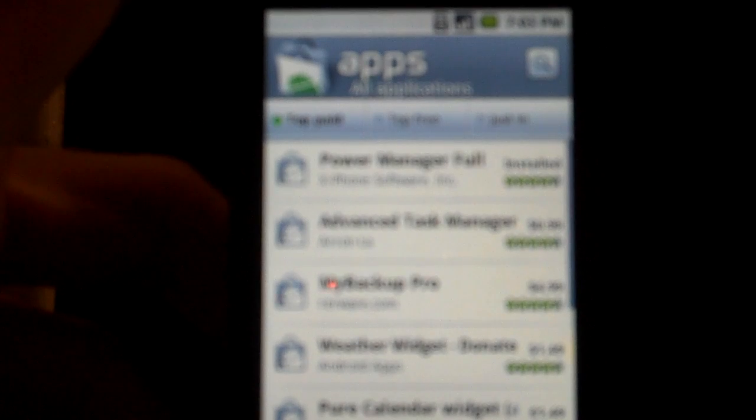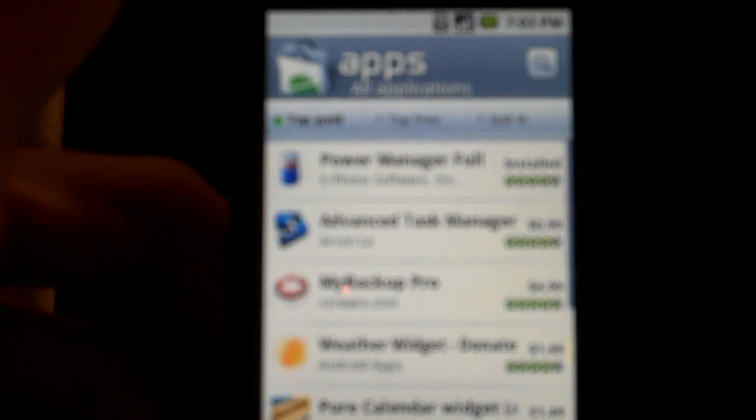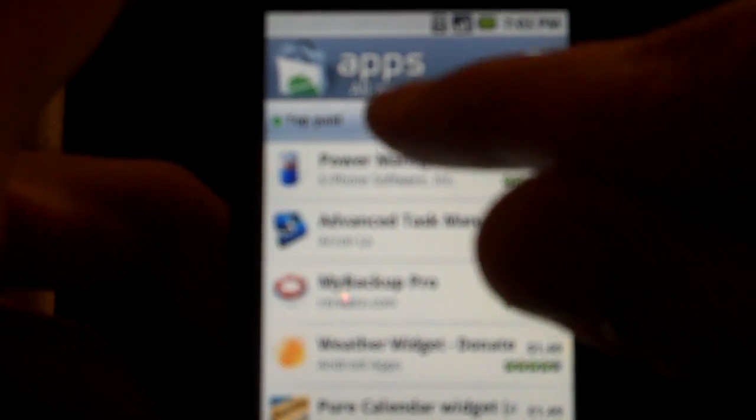And you have on there on the top Top Paid, Top Free, and Just In. Here are a little Top Paid apps, Power Manager, My Backup Pro, etc.